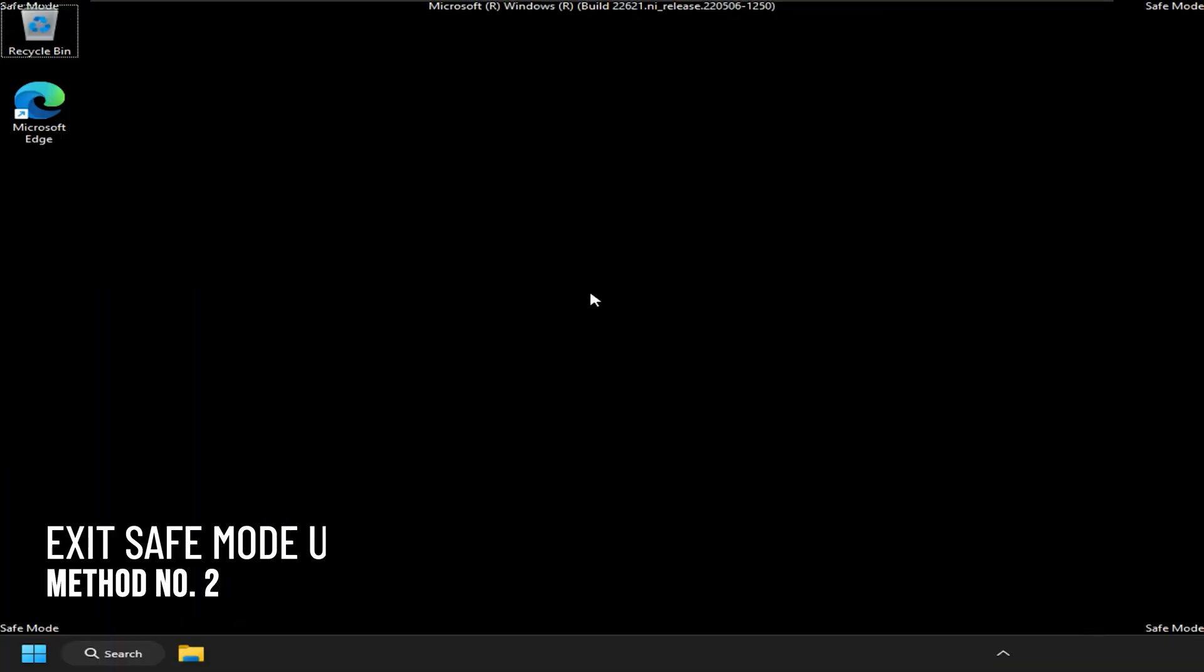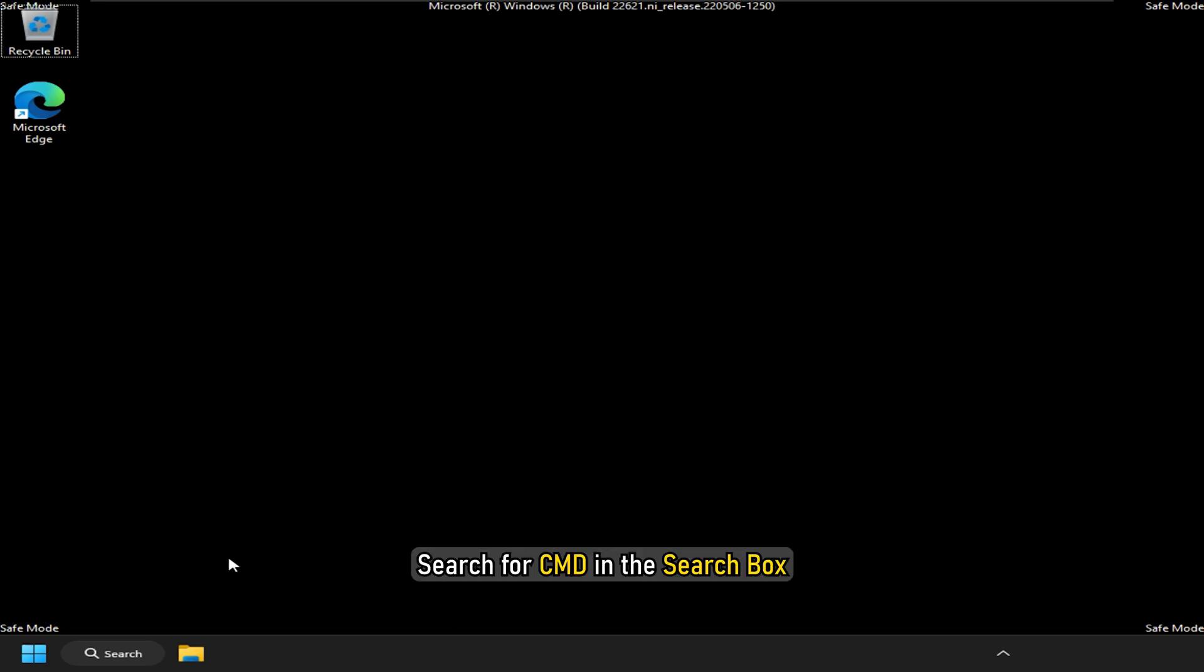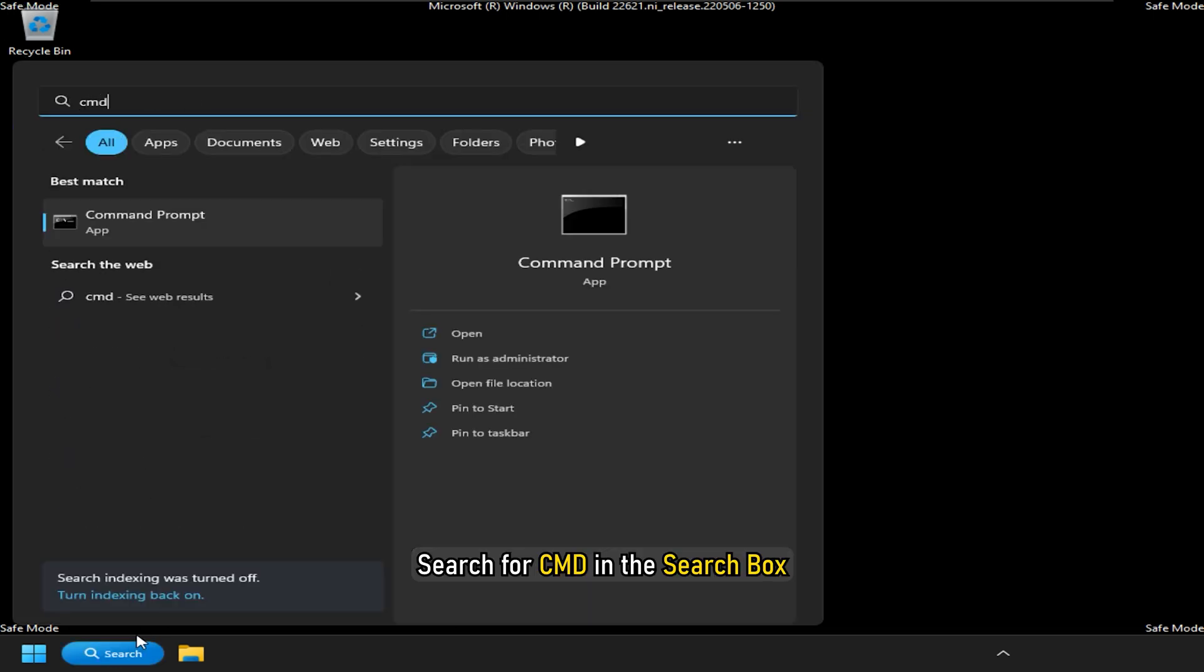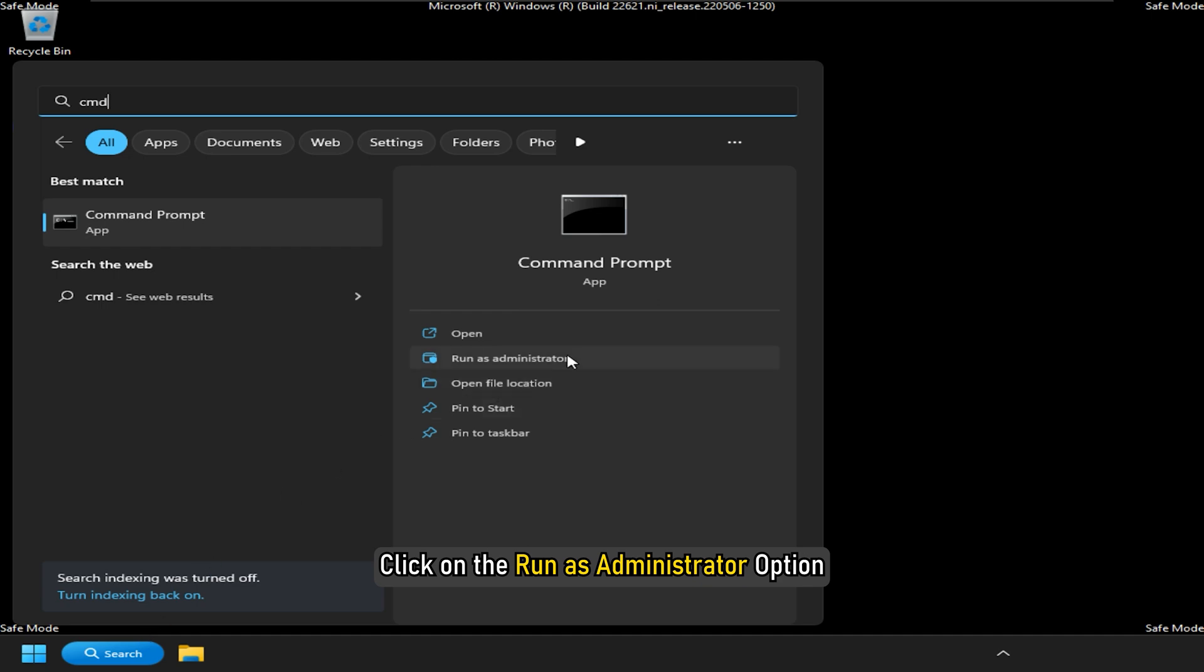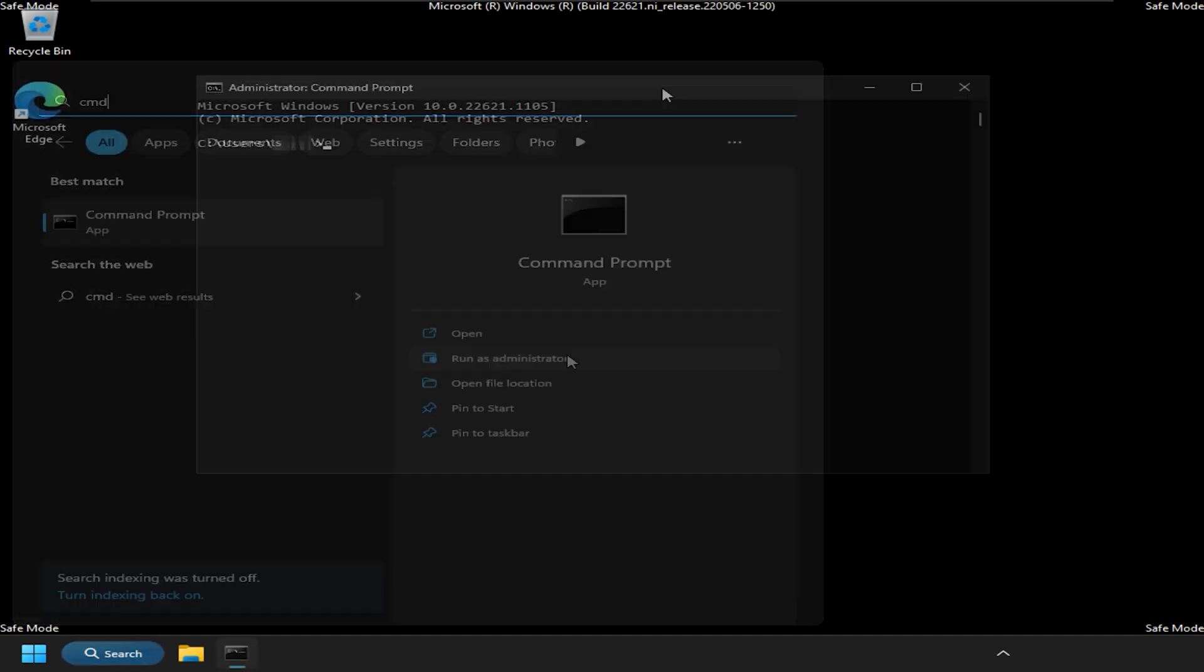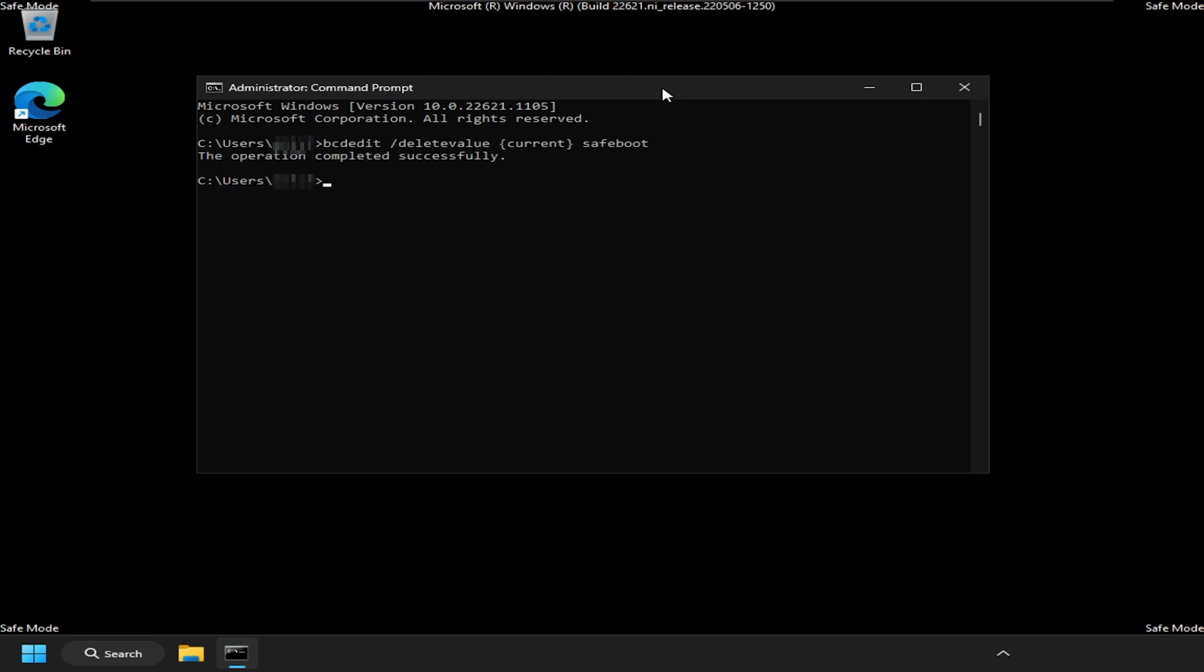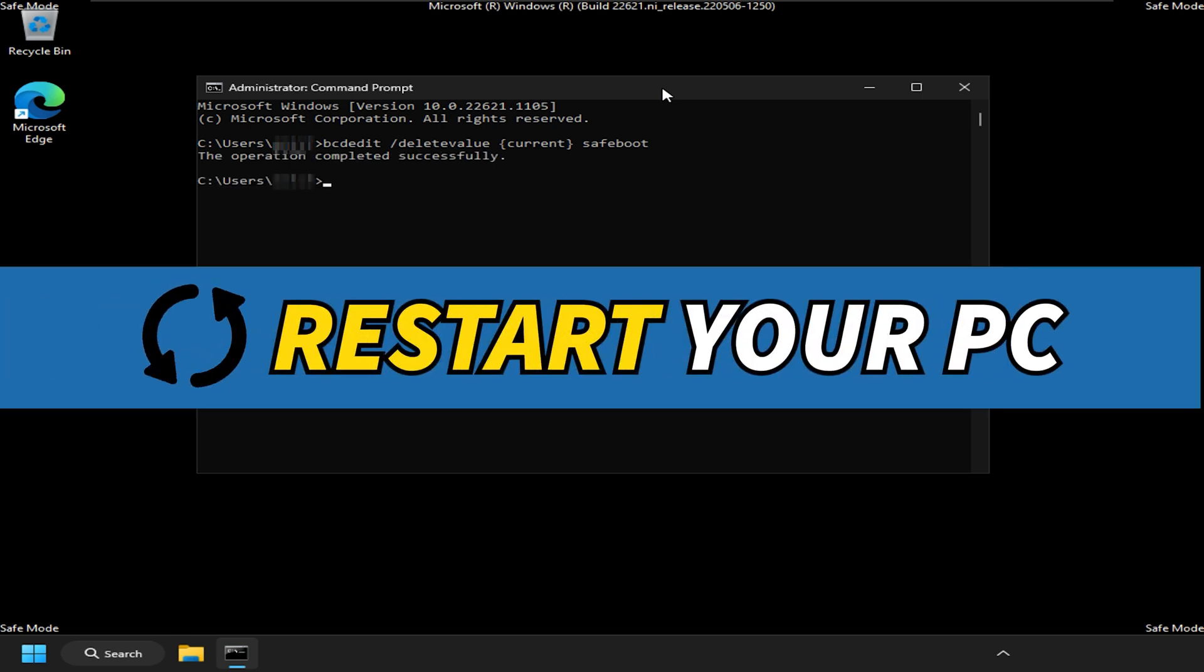Another way you can exit safe mode is using the command prompt. Search for cmd in the search box. Click on the run as administrator option. Enter this command and press enter to initiate it. Restart your computer.